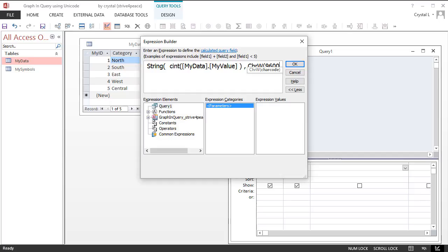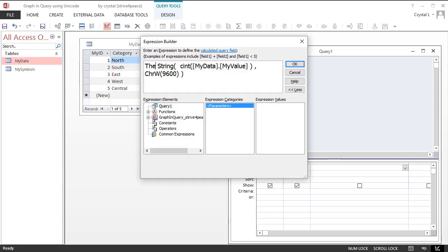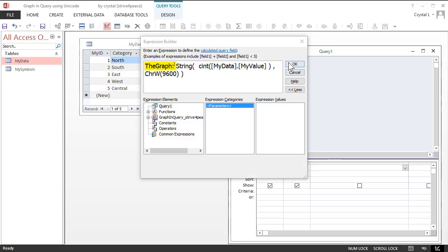Anything before a colon in the beginning is the calculated field name, which will be the graph. The final equation is the graph, colon, string, open parenthesis, cint, open parenthesis, myData.myValue, comma, chrw, open parenthesis, 9600, close parenthesis, close parenthesis.